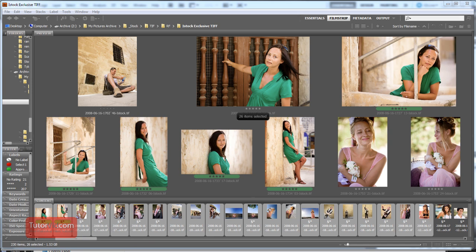Welcome to another Photoshop tutorial from TutorVid.com. This tutorial is going to show you how to resize and resave a folder of images fairly quickly and easily.